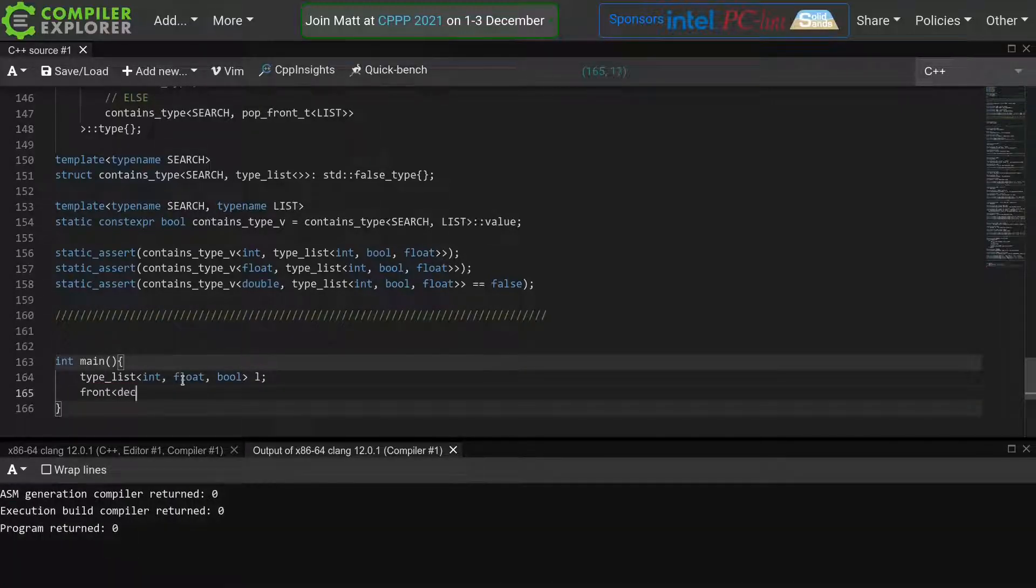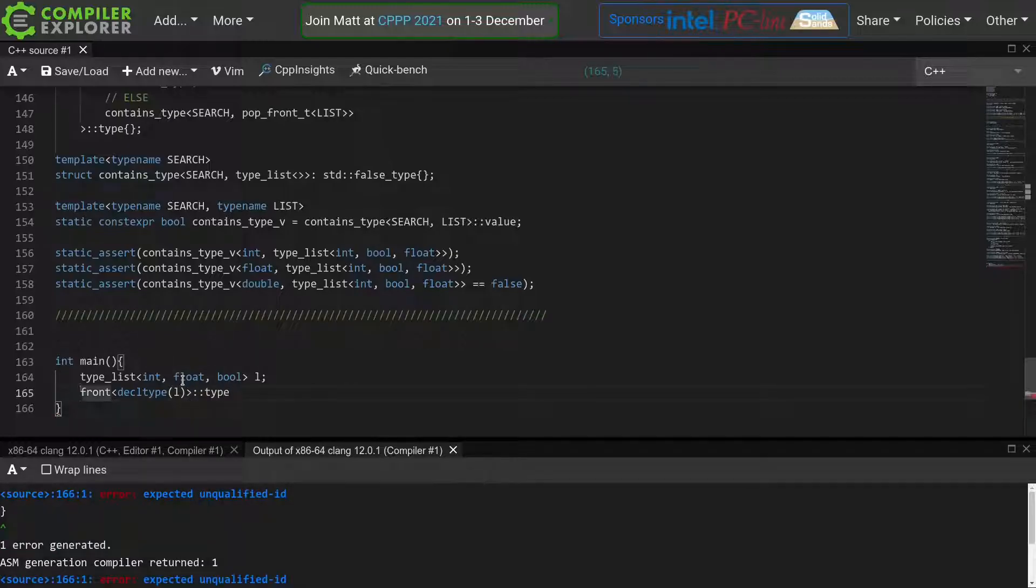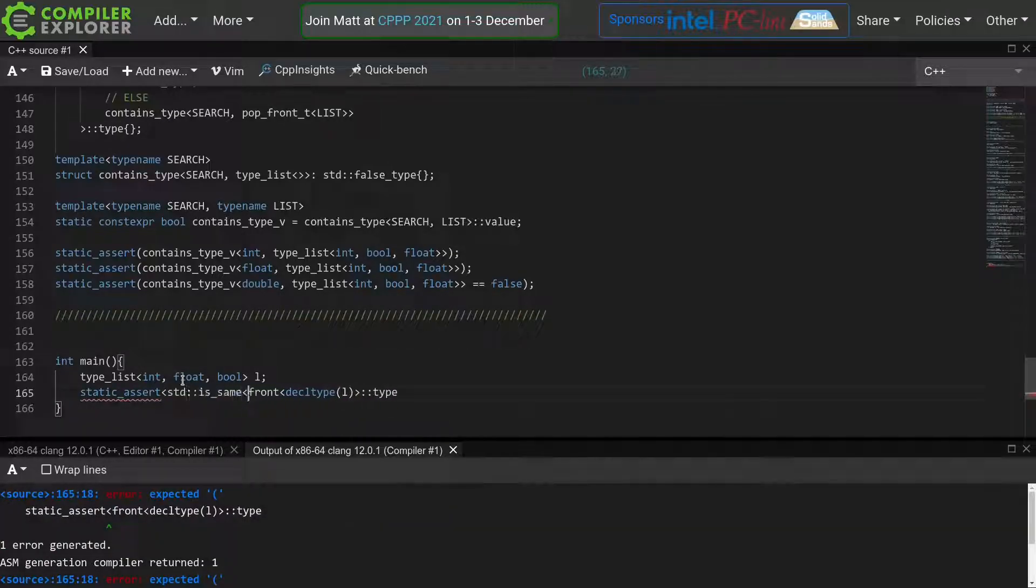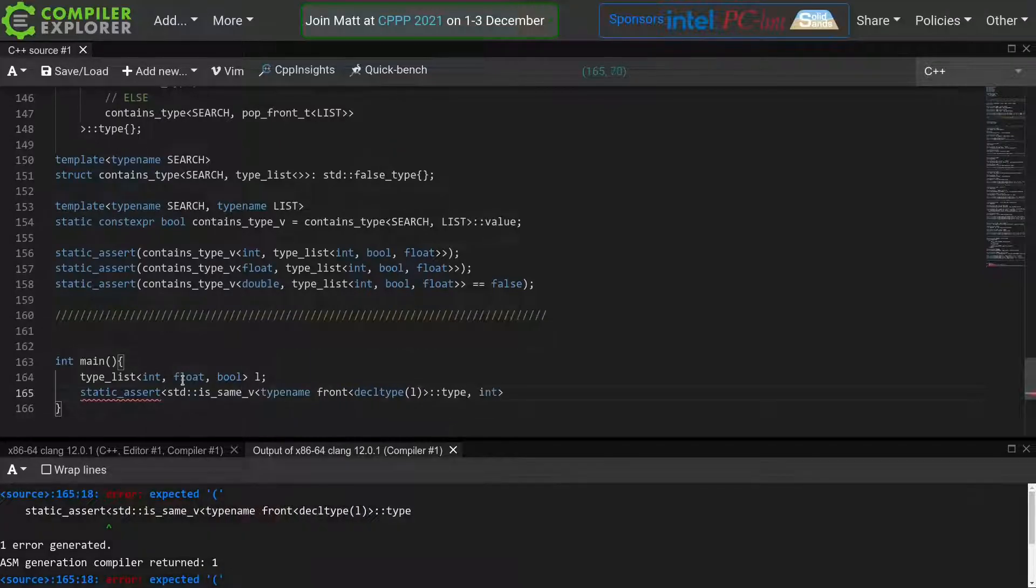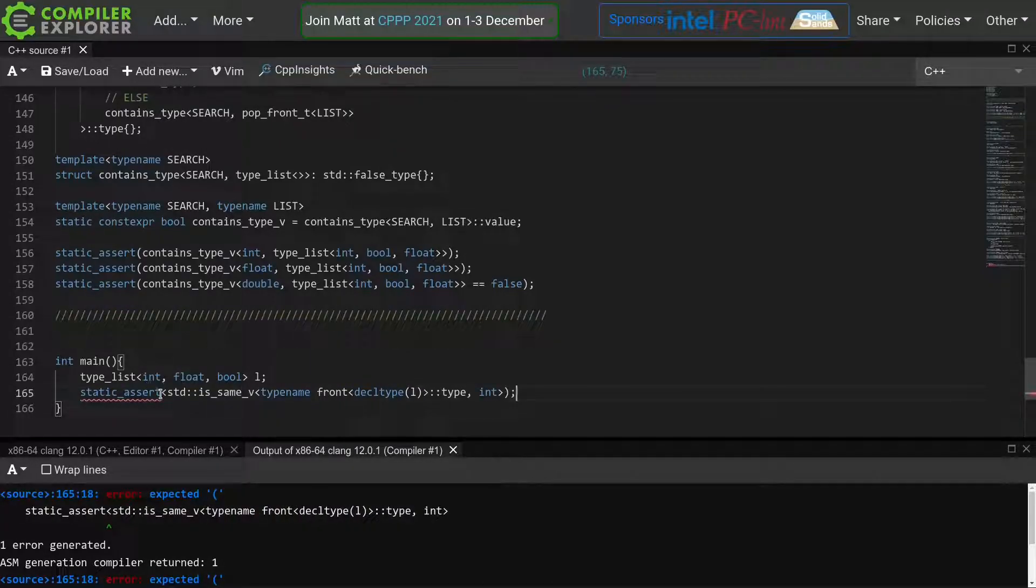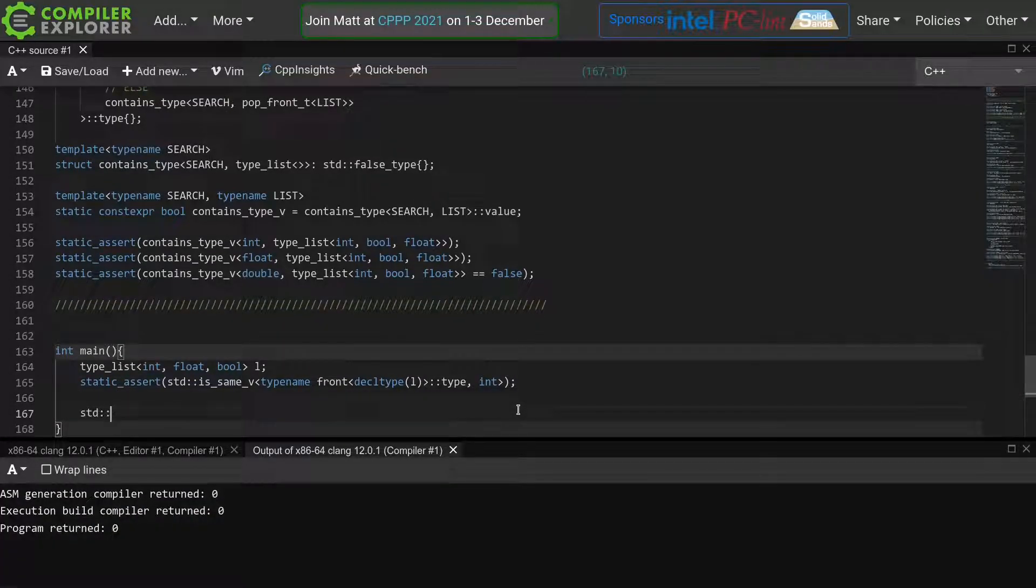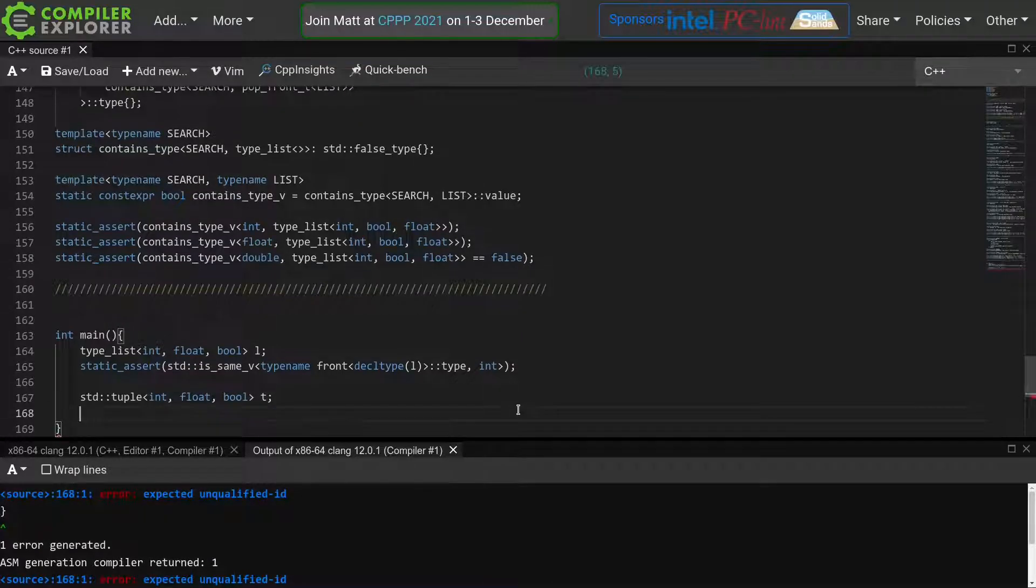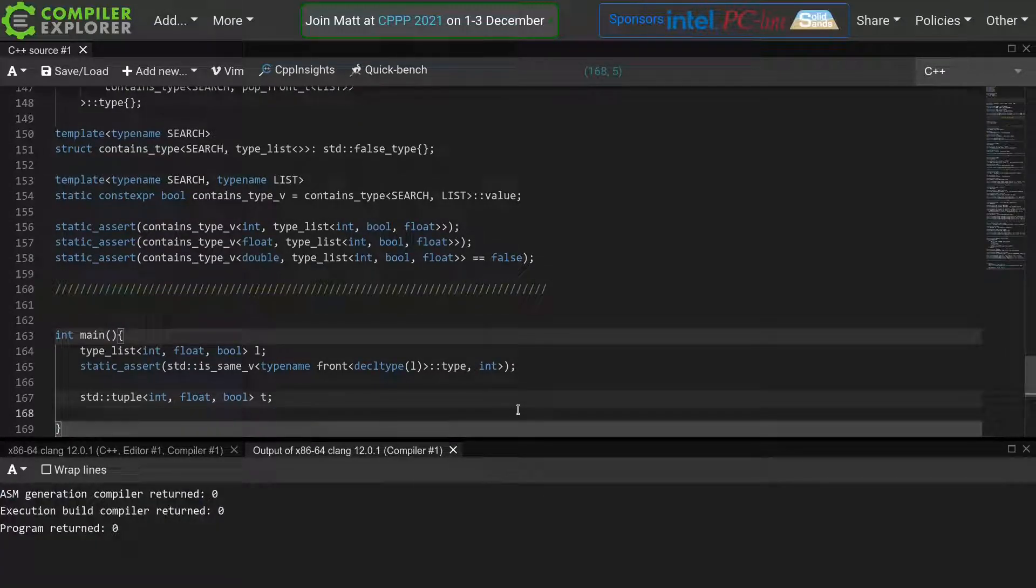We can create a type list and for example execute the front function to retrieve the int, but what if someone wants to, for example, use a tuple with meta functions? Maybe they got this tuple as an output from a different function, and don't want to construct a type list just to use our library.